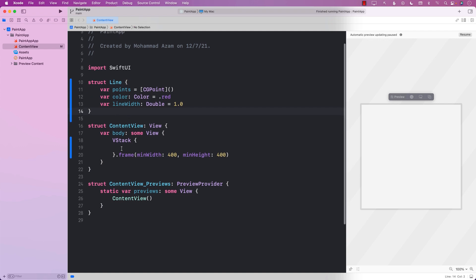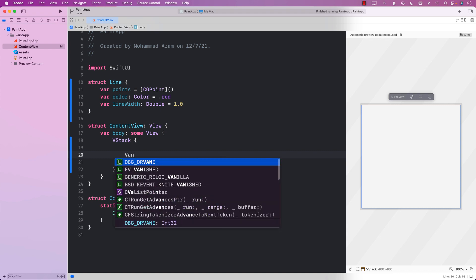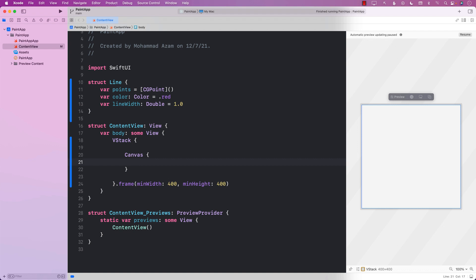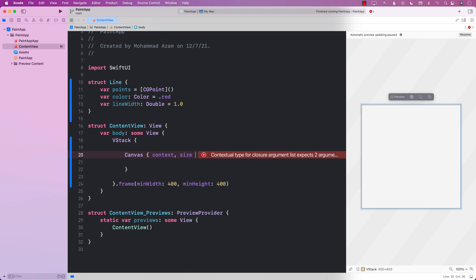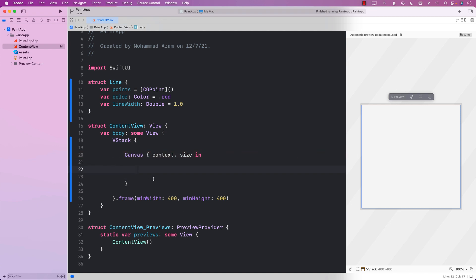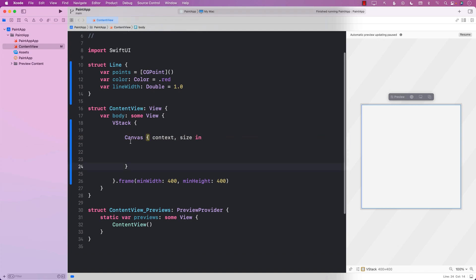The next thing we want to do is use the new control called Canvas. Canvas is basically a great view where you can do drawing, and that was introduced in iOS 15, so we're going to use that. When you create a Canvas, it passes you two different things: context and the actual size of the area where you're drawing. Currently we're not doing anything with them, so since we want to draw inside the canvas, we need to go ahead and create some sort of gestures on the canvas itself.